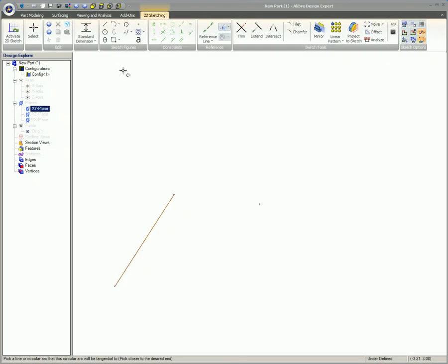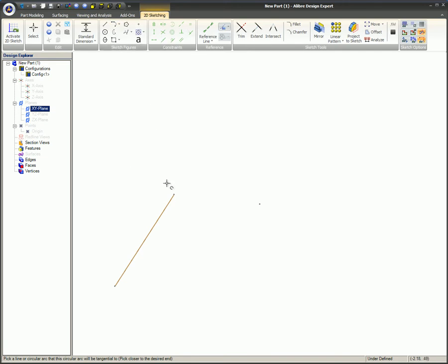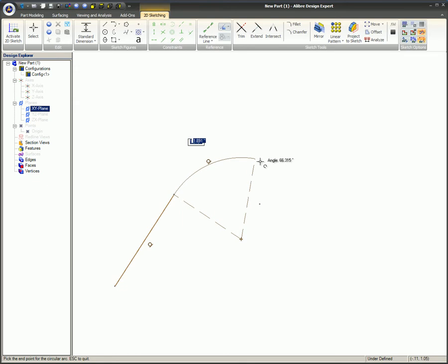Then we have Tangent, Start, End. The first mouse click needs to be on a line that you want the arc tangent to. The second mouse click will define the radius and the endpoint of the arc.